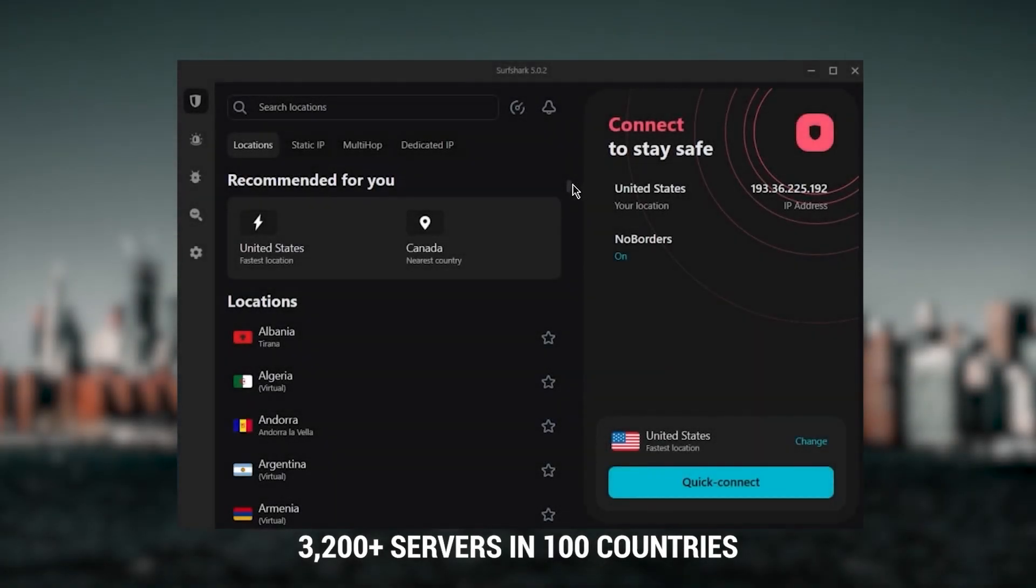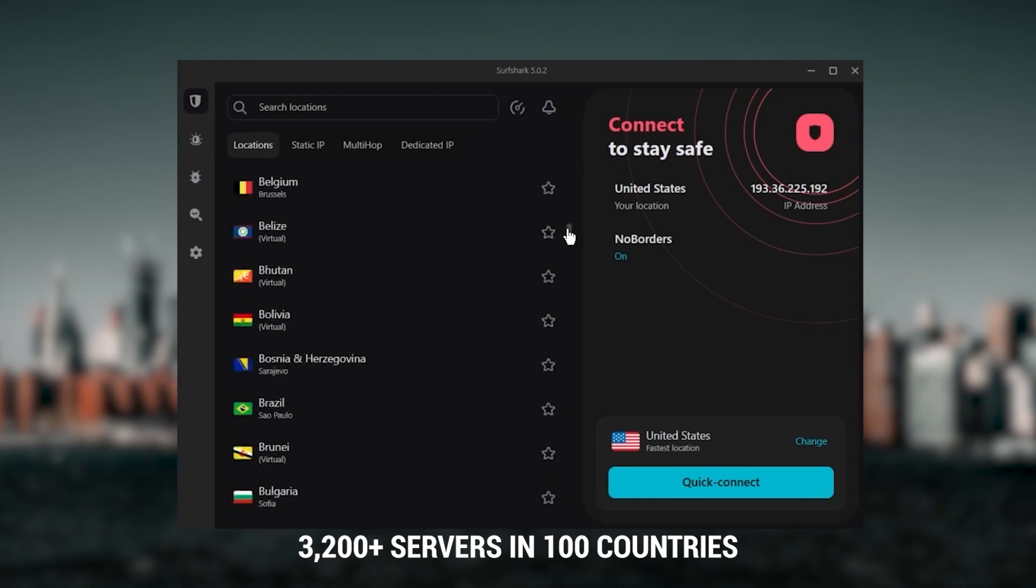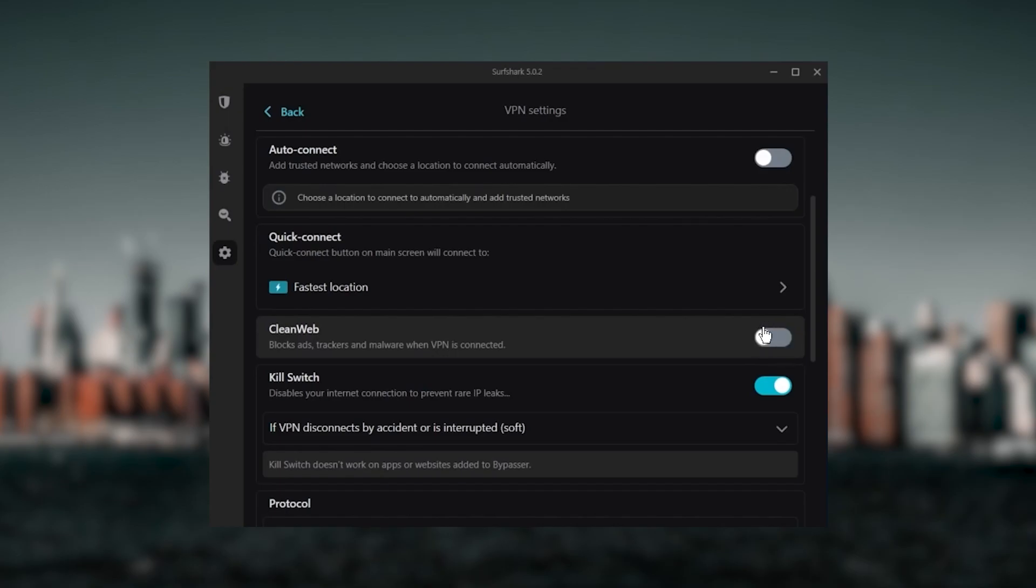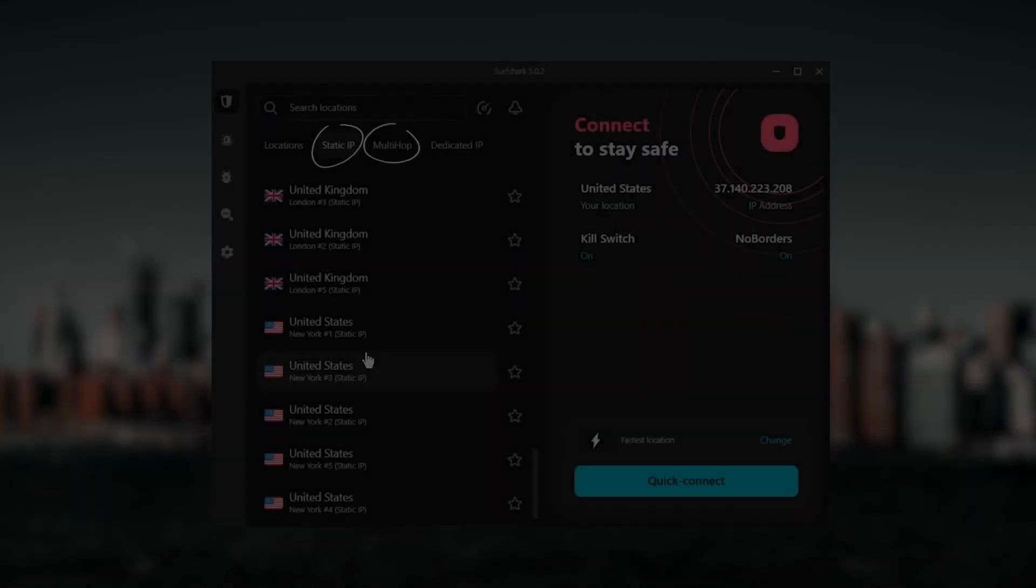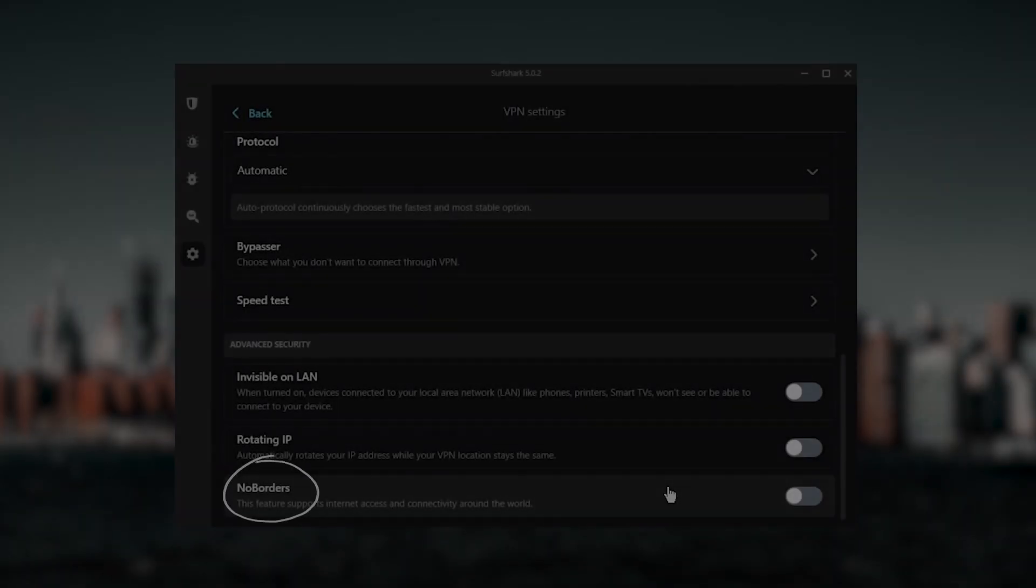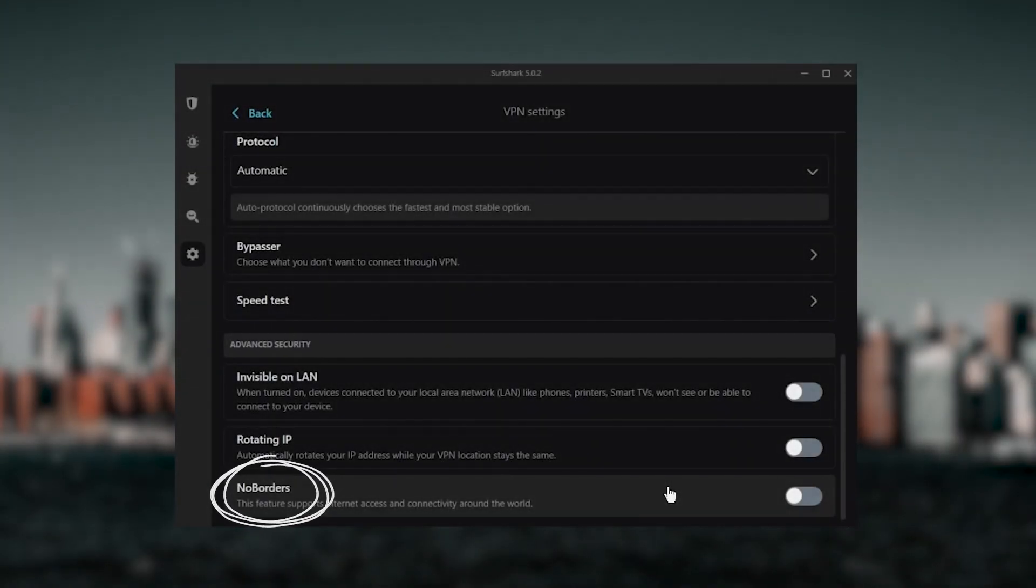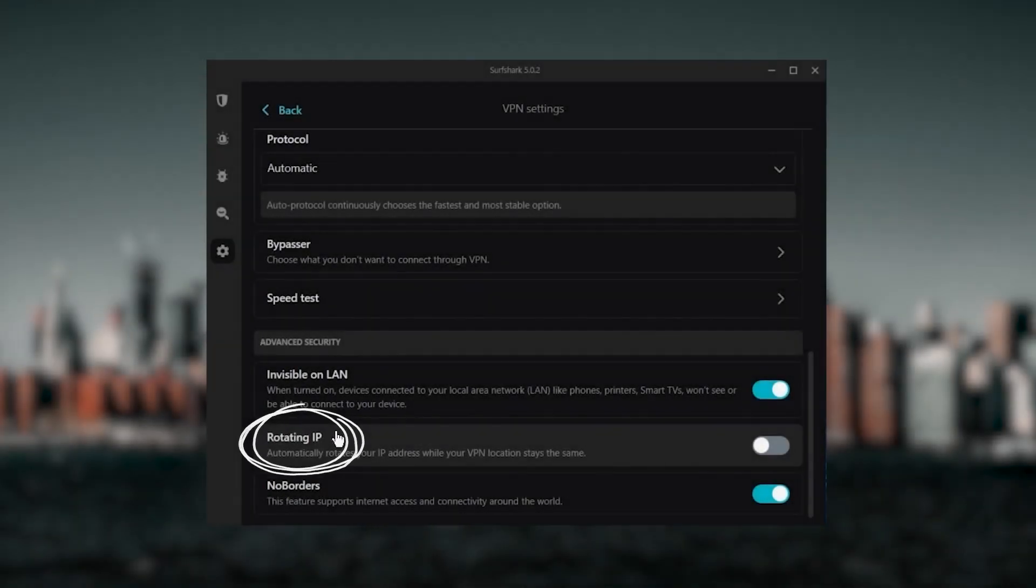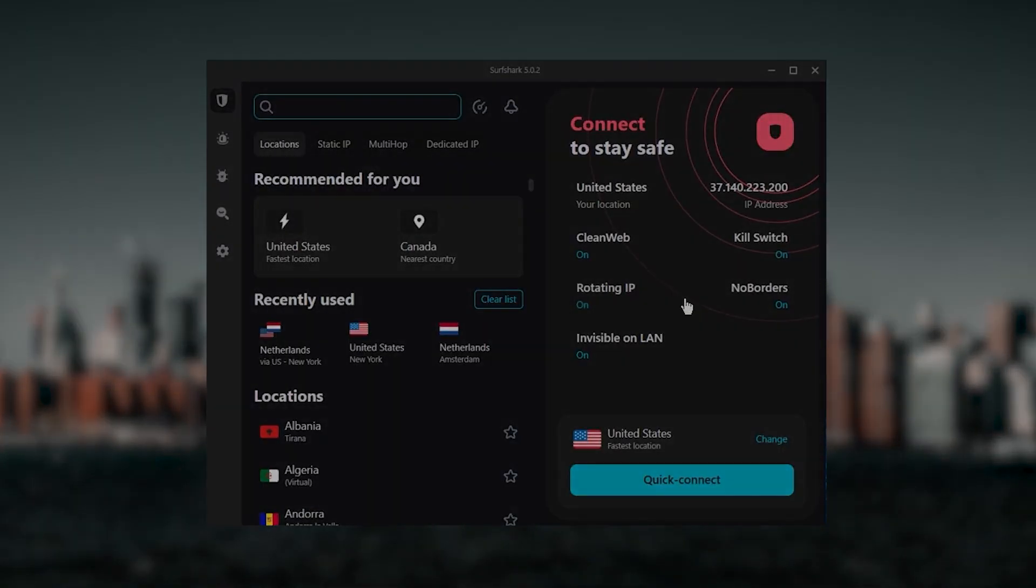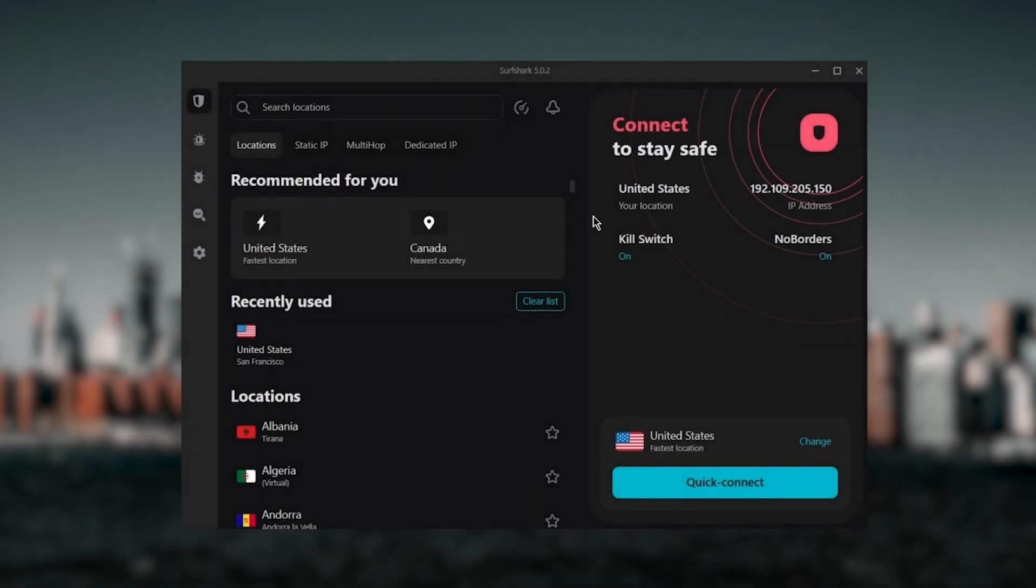So it's a great option if you don't want any simultaneous connection limits. You also get over 3,200 servers in 100 countries which is a lot. You still get bonus features such as an ad blocker for blocking pop-ups, two types of specialty servers, as well as No Borders mode and Rotating IP.